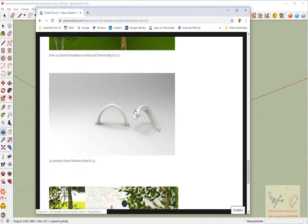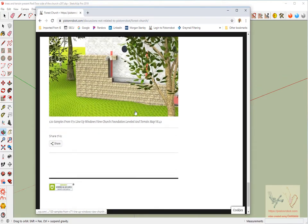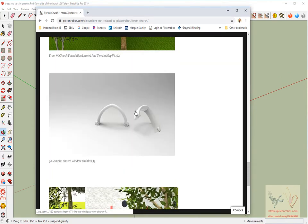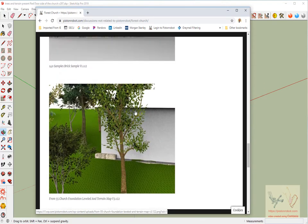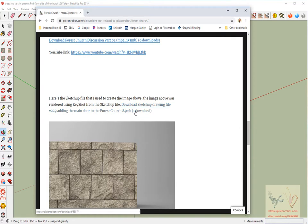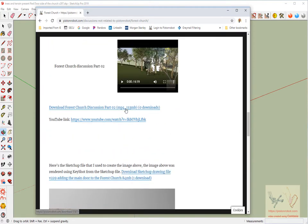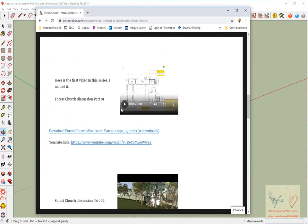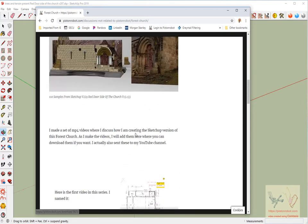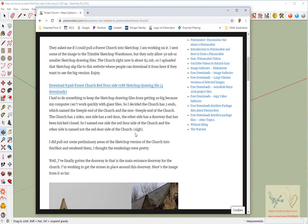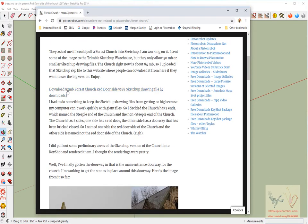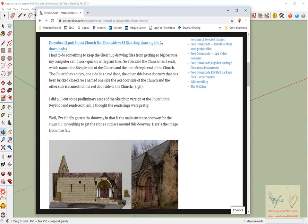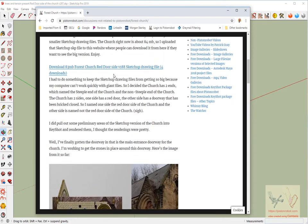I'll send, if you want the actual mp4 itself, you can download it from the website. And here is v188, so this is an 83 megabyte Forest Church, so you can see it's gotten bigger.